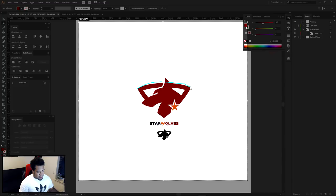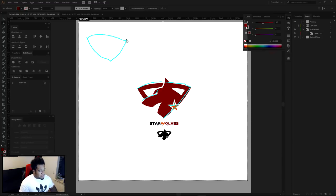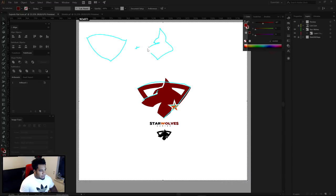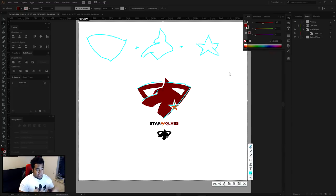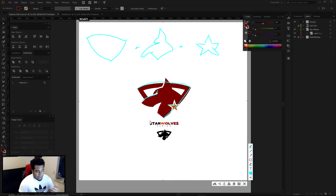So three shapes: the shield is one shape, the wolf itself is number two, and the star is the third shape. This is what you should be doing in your sketches. I have my shield, my wolf, and my star. This is the hardest part ever. This is a quick five to ten minute pen tool sketch I did for this example with our made-up Star Wolves name.